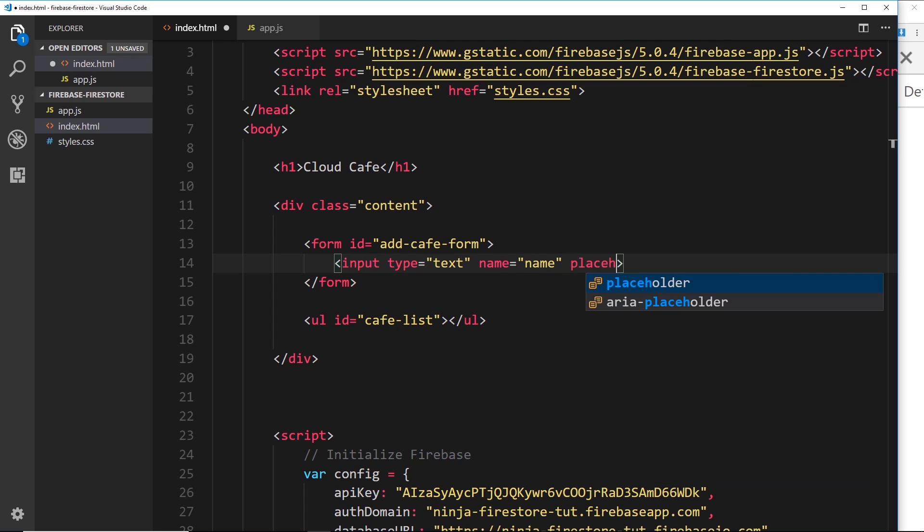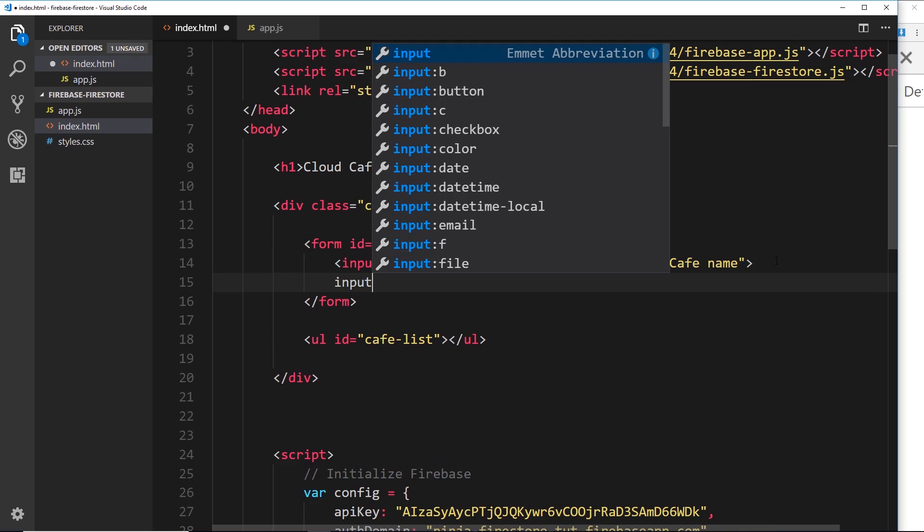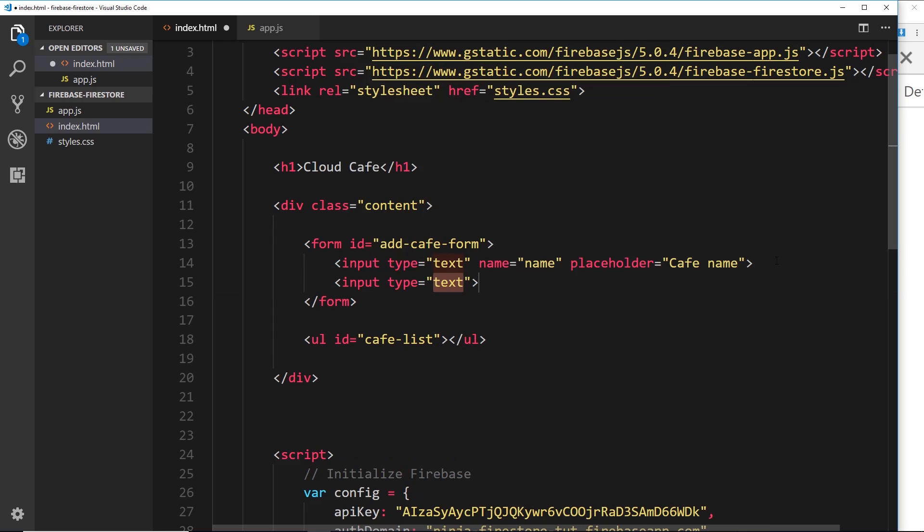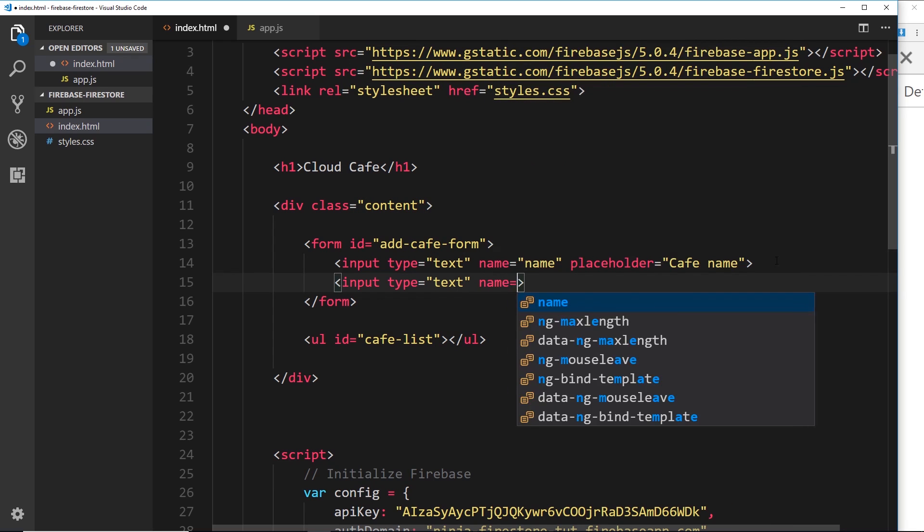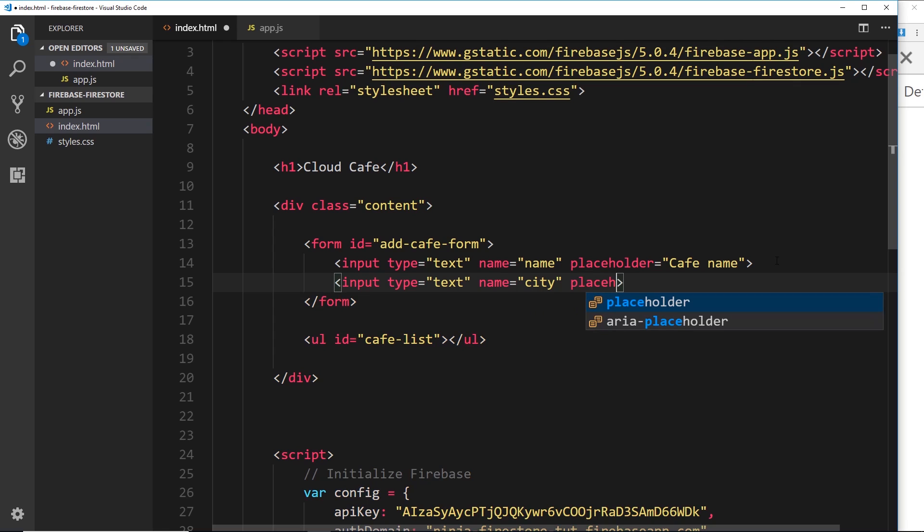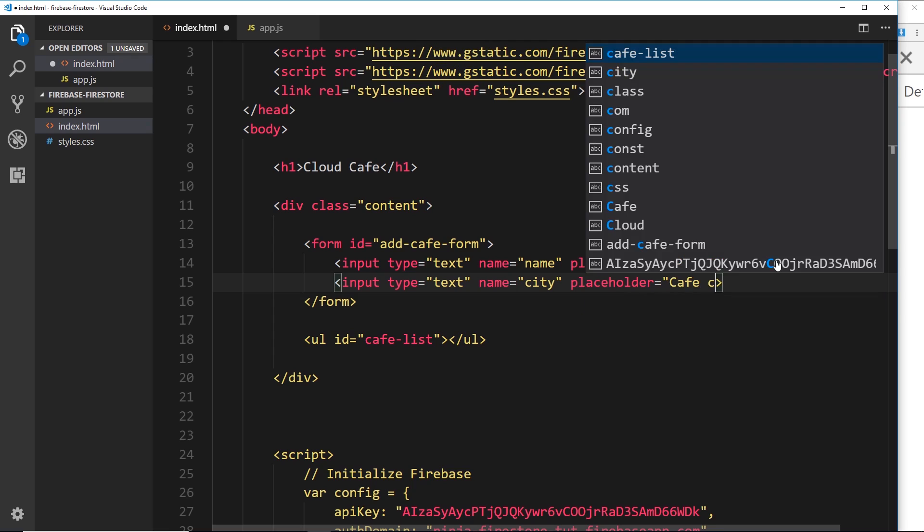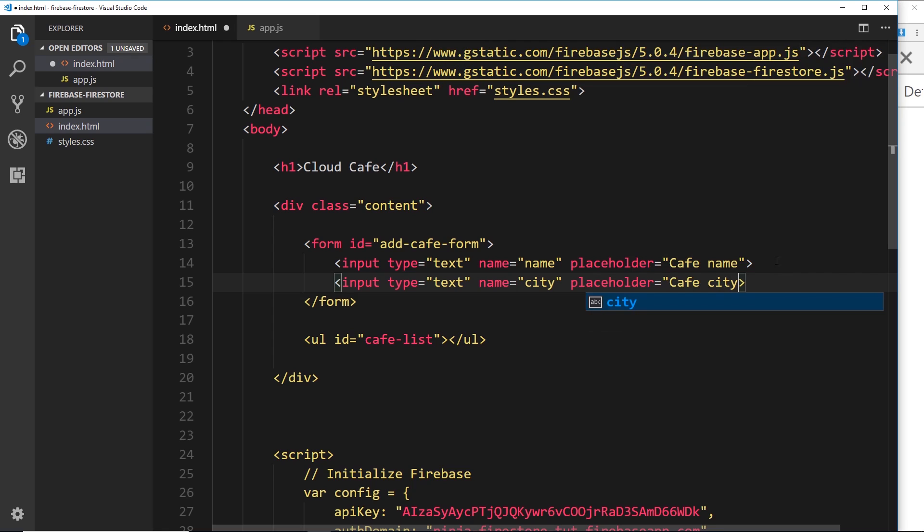And then also we'll give this a placeholder which is going to be equal to 'cafe name'. Okay, so we'll do one more input and that is going to be for the city. So again of type text, then the name is going to be 'city' this time, and then finally placeholder which will be equal to 'cafe city'.